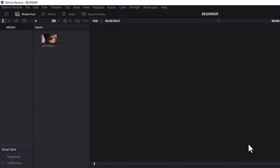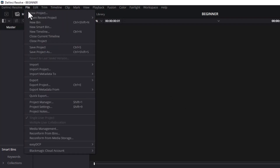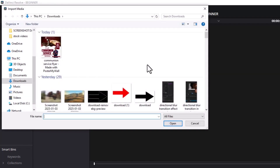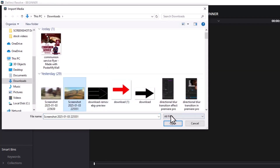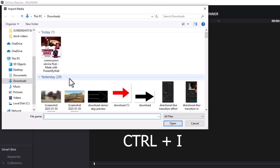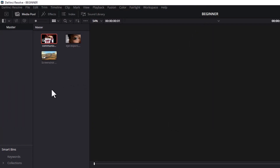Another way to import videos is to go to File, scroll down, and select Import, then select Media. If you want to import a picture, simply select that picture and hit Open. Another way to import into DaVinci Resolve is to hold down Ctrl and I on your keyboard and this window will pop up. You can select an item and import it — audio, videos, and images.